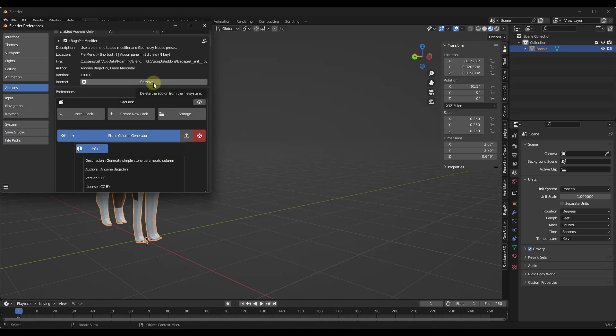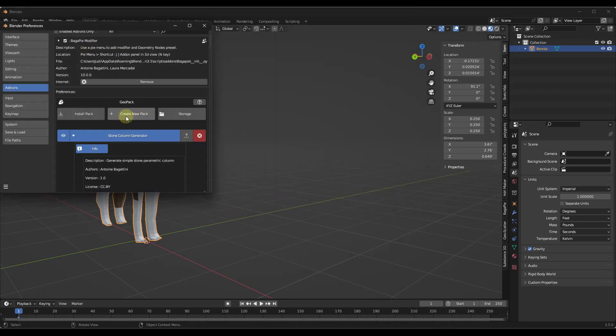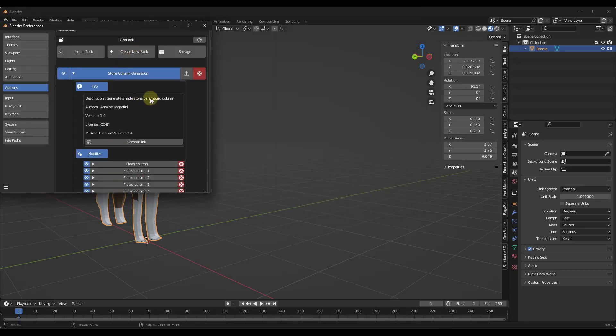Basically what you want to do is there's going to be this option in here for install pack. You're going to want to find the geopack file for stone column generator and click on the option to import that geopack. Once you do that, this is going to show up right here.